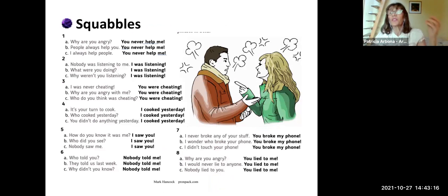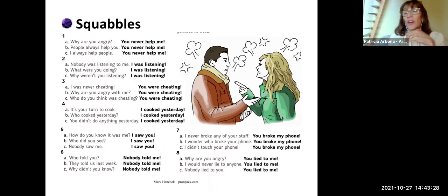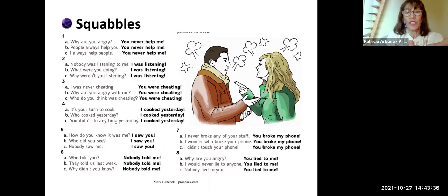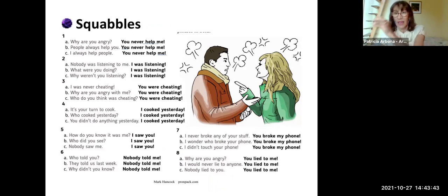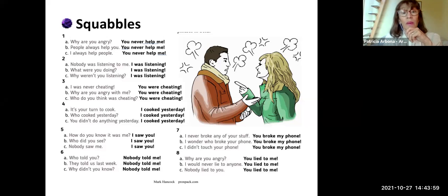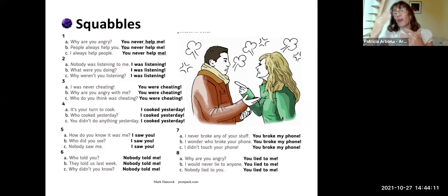The second activity focuses on highlighting — and remember that highlighting is key in speech. In this activity, the same answer is given but what changes is the type of question. Depending on the type of question, the speaker will react differently. For example: 'Why are you angry?' — 'You never helped me.' What is highlighted is the action. 'People always help you' — 'You never helped ME.' So 'you' is highlighted. And 'I always help people' — 'You never helped me.' Highlighting varies according to the type of conversation we are having.